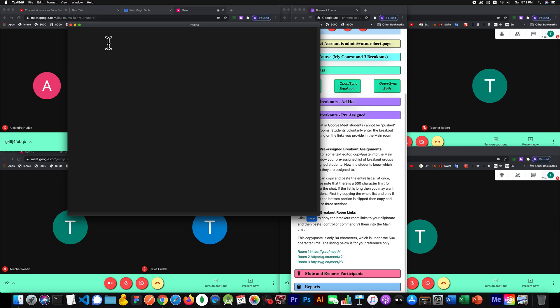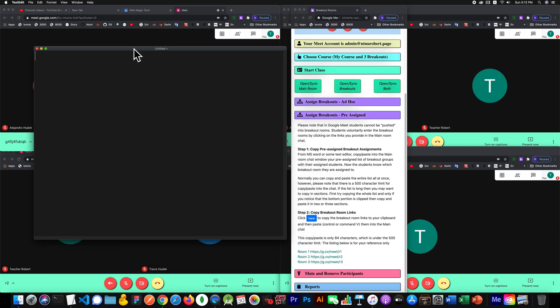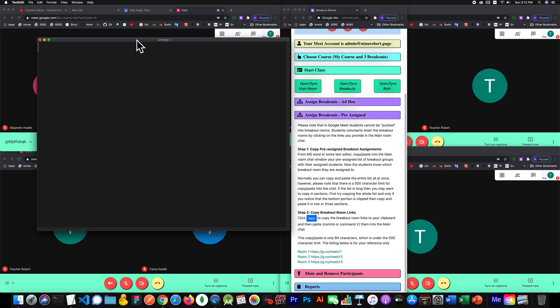All you're doing is informing people. In my example, I just have Alejandro and Travis. You could say something like this — it doesn't even matter what you say, you could say 'hi everyone.' Here are the breakouts. You'll just copy everything in here. You have to be aware of the 500 character limitation. If you find that not everything gets copied in, then you should just copy in batches.